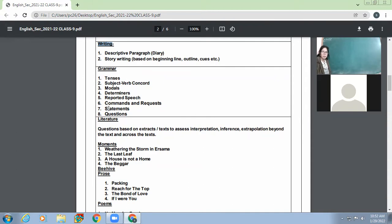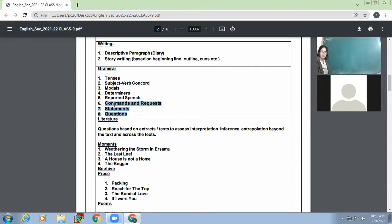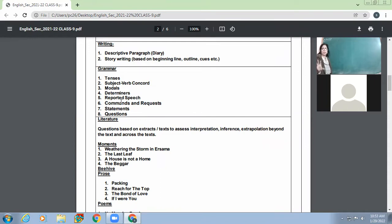When we talk about the sixth, seventh, and eighth topics — commands, statements, and questions — these are kinds of sentences only. Imperative sentences cover commands and requests, assertive sentences cover statements, and interrogative sentences cover questions. We'll be revising all these topics side by side, and we'll be doing grammar in totality, not just the topics listed in the syllabus.